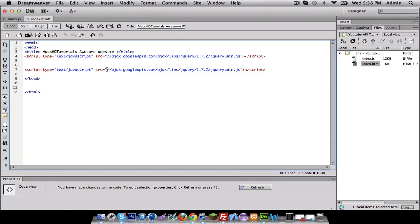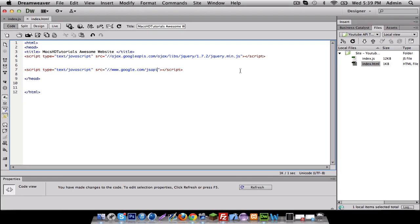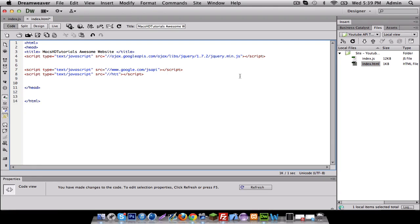So I'm gonna do ajax.googleapis.com/ajax/libs/jQuery/1.7.2/jQuery.min.js. There we go, that's one of them. I don't feel like copying the script part and stuff like that, so I'm just gonna go here. I believe there's two or three. I'm gonna delete this, they're all kind of different, you're gonna hang with me. The next one is www.google.com/jsapi.